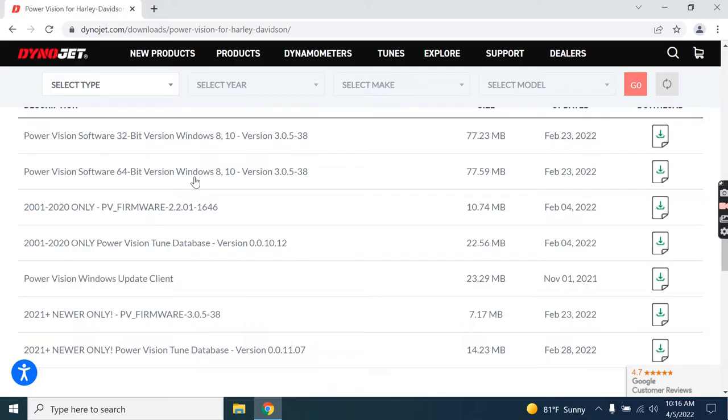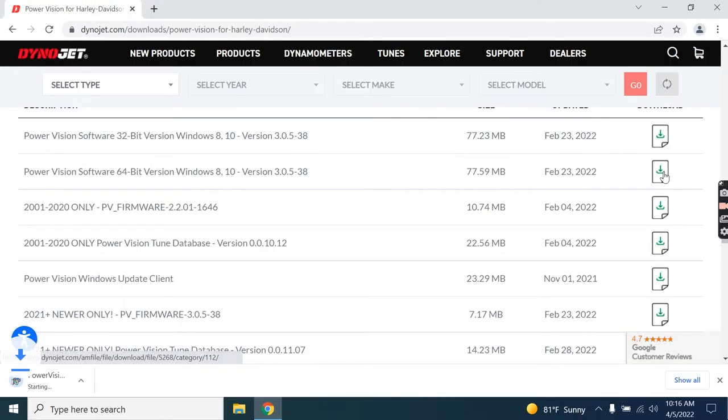WinPV Software 64-bit version, while it says Windows 8 and 10, this also works with Windows 11. Download software.